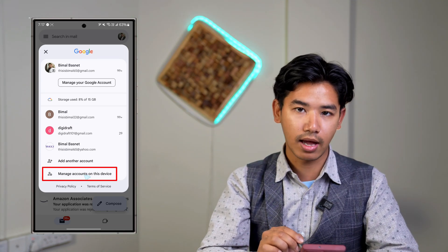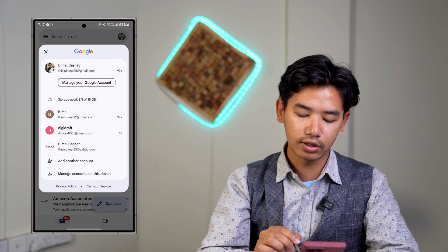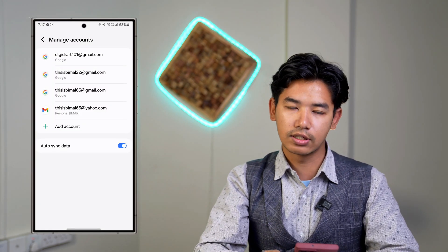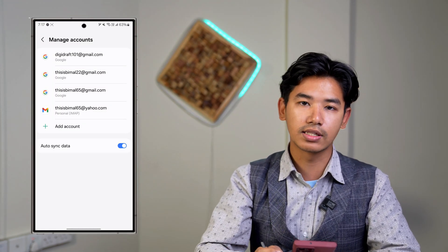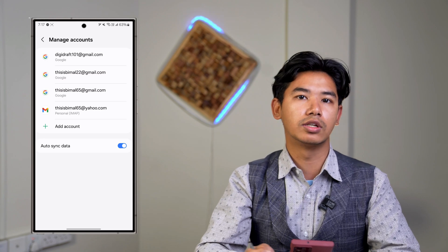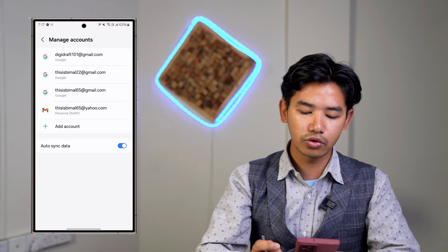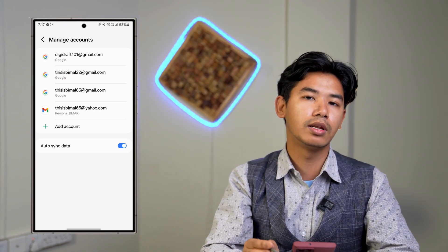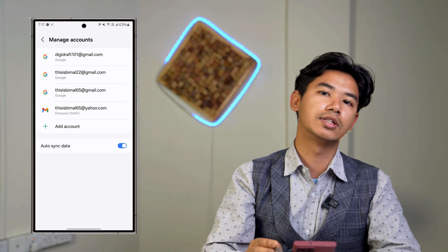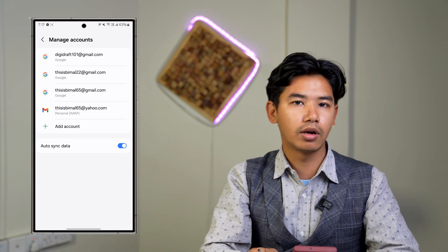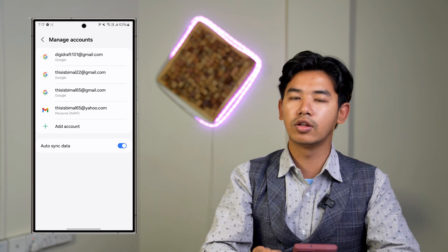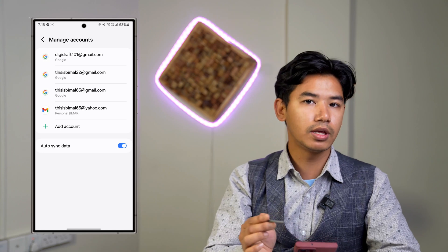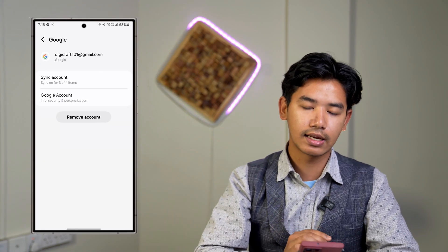Go to the option that says 'Manage accounts on this device.' When you go to Manage Accounts on this device, you will see a list of accounts currently logged into your phone. Select the Google account or Gmail account you would like to sign out of, but remember that this account is also going to get removed from your phone.